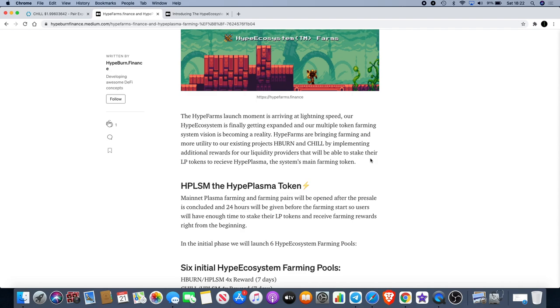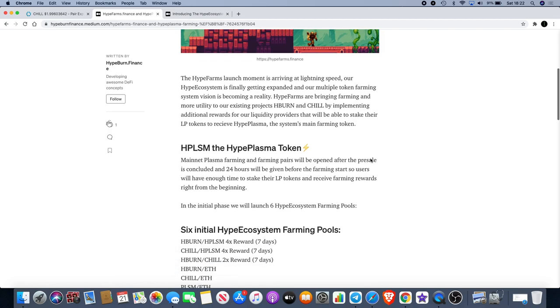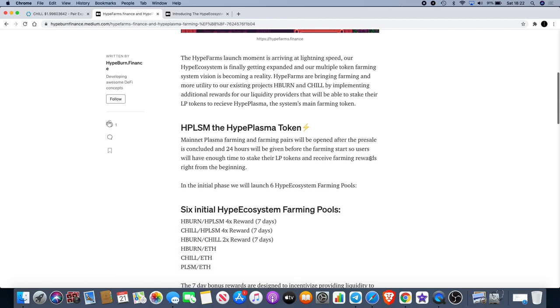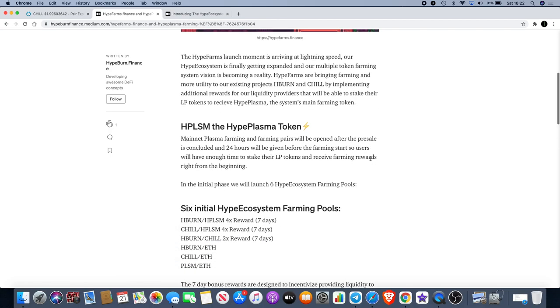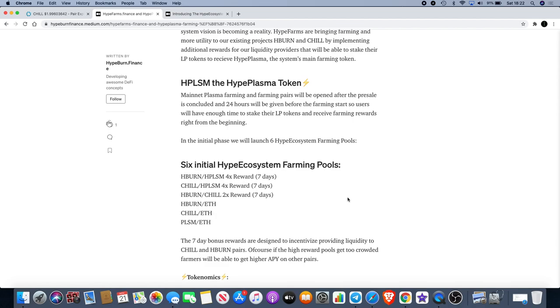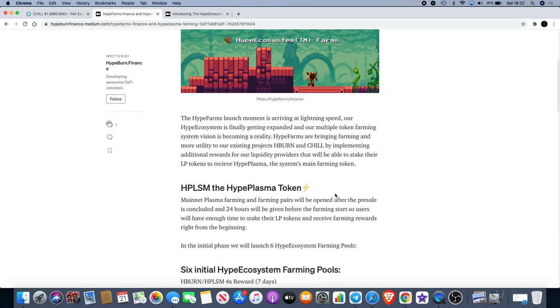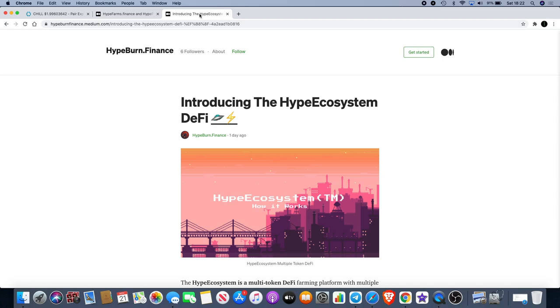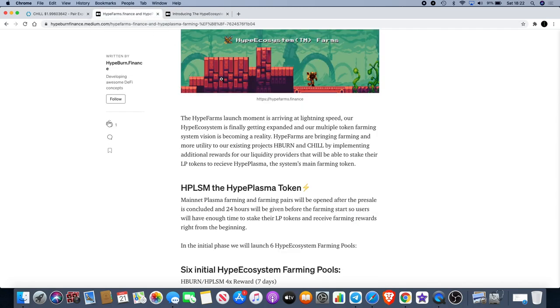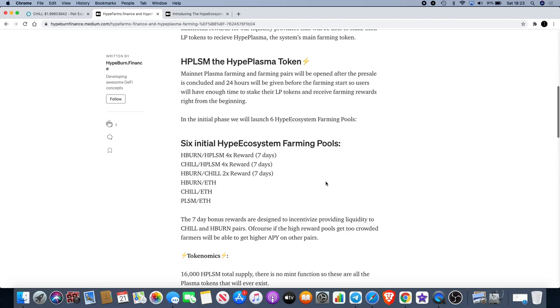HPLSM, the HypePlasma token mainnet plasma farming of farming pairs will be opened after the pre-sale is concluded. 24 hours will be given before the farming starts, so users will have enough time to stake their LP tokens and receive farming rewards right from the beginning. There's a pre-sale which I believe ends in two days, so if you do want to buy some of this, you can find out how to do that. I will leave links in the description for both of these articles for you guys to read.